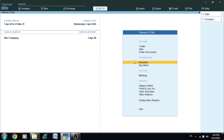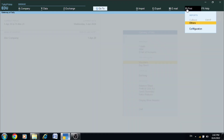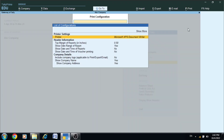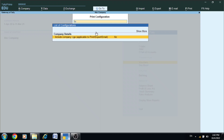Open Tally Prime. You can click on Print, then go to Configuration. You can search for your logo and click on the Company Logo option.